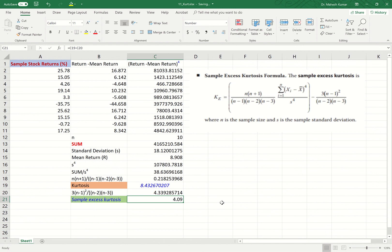This series is a leptokurtic series, because if the sample excess kurtosis is positive, it means the series exhibits leptokurtic behavior. Thank you.